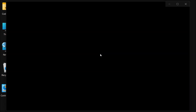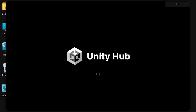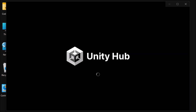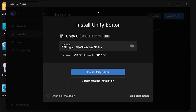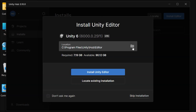Click Finish to complete the installation with Run Unity Hub checked. When Unity Hub opens, it will automatically prompt you to install the latest Unity Editor. You can choose where to install the Unity Editor, then click Install Unity Editor, or skip and proceed to install manually.